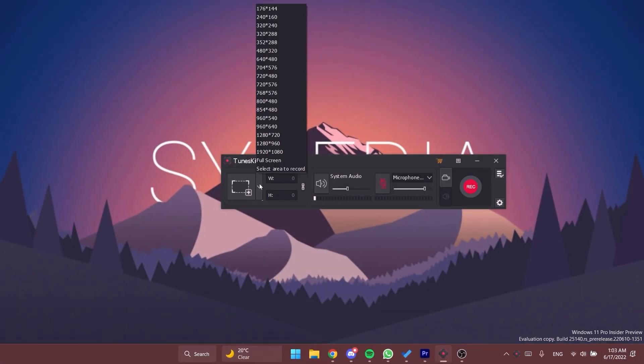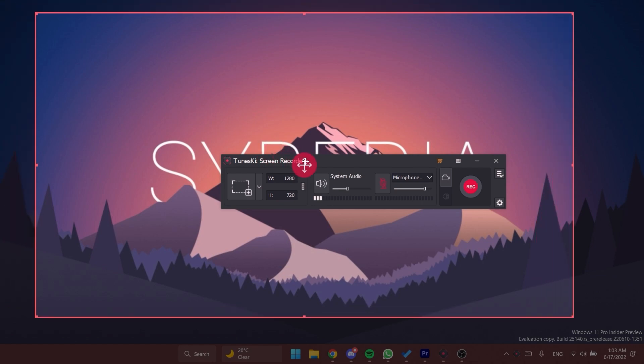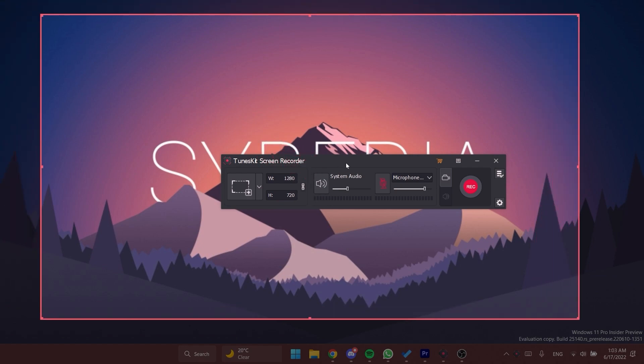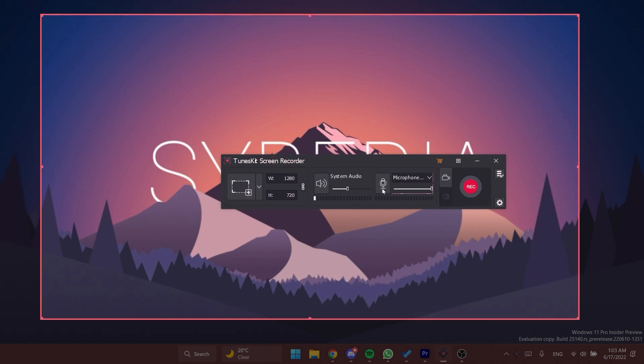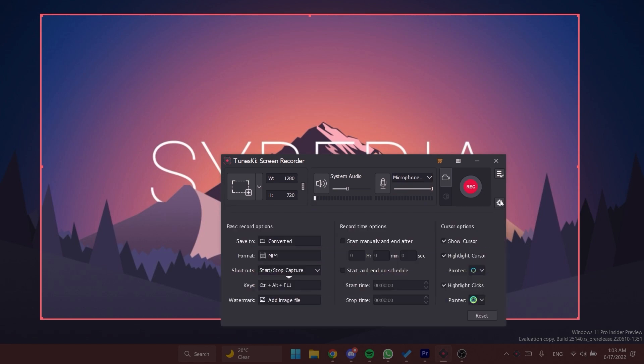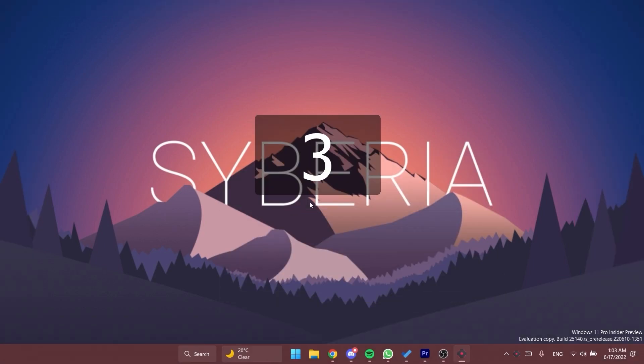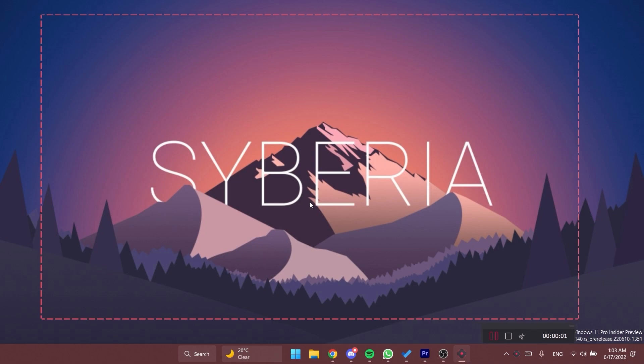The interface of the program is very simple and intuitive. Simply select the area you want to record, enable system audio, and select your microphone. For additional settings you can click on the settings icon and have access to basic recording options, record time options, and cursor options. After you set up everything correctly, you can click the record button and the recording will start.